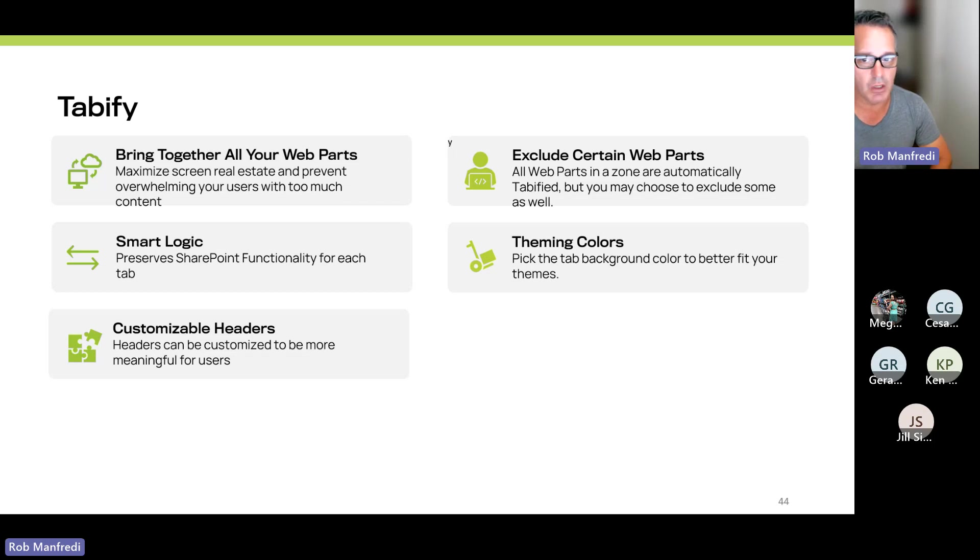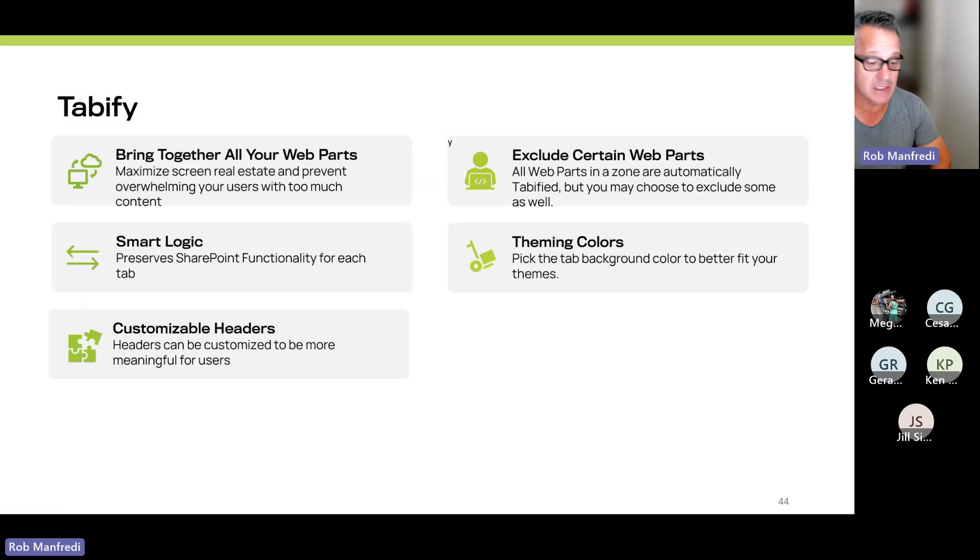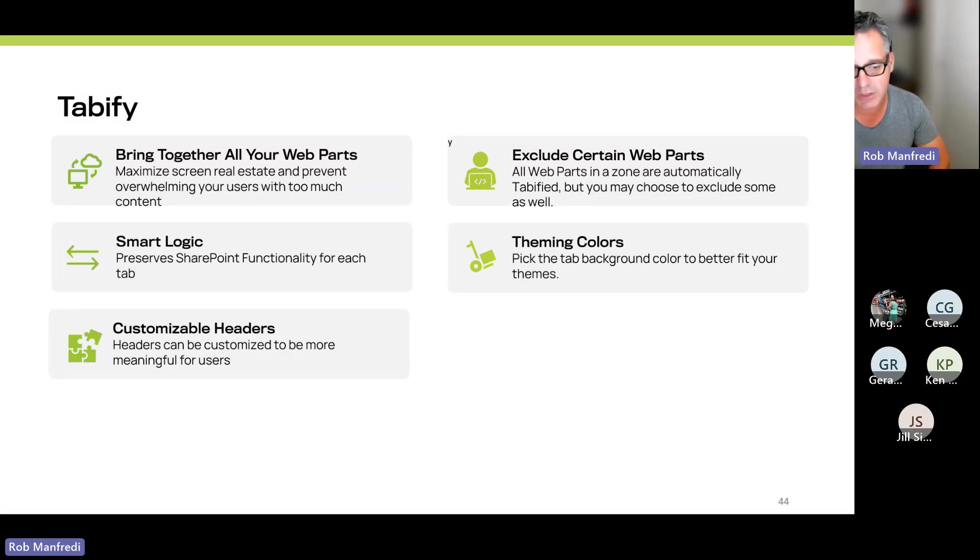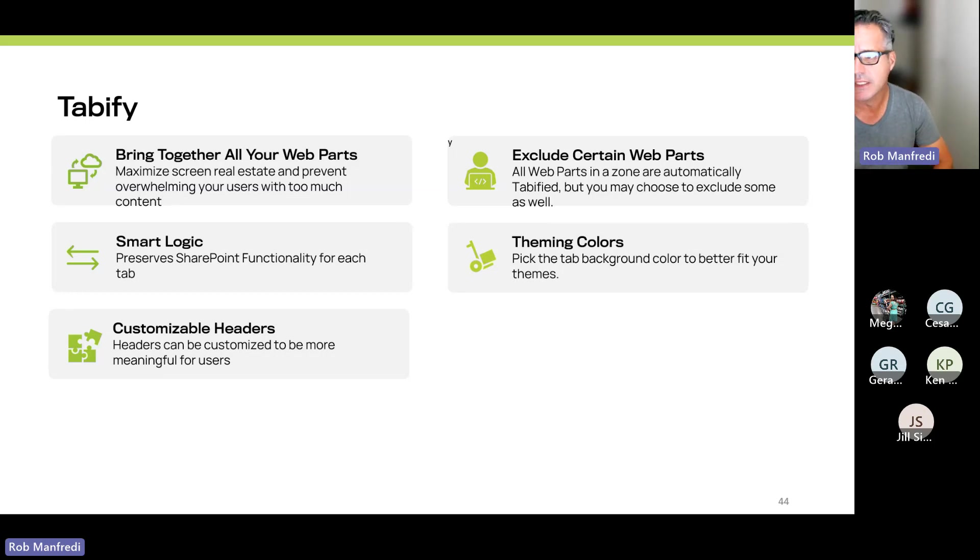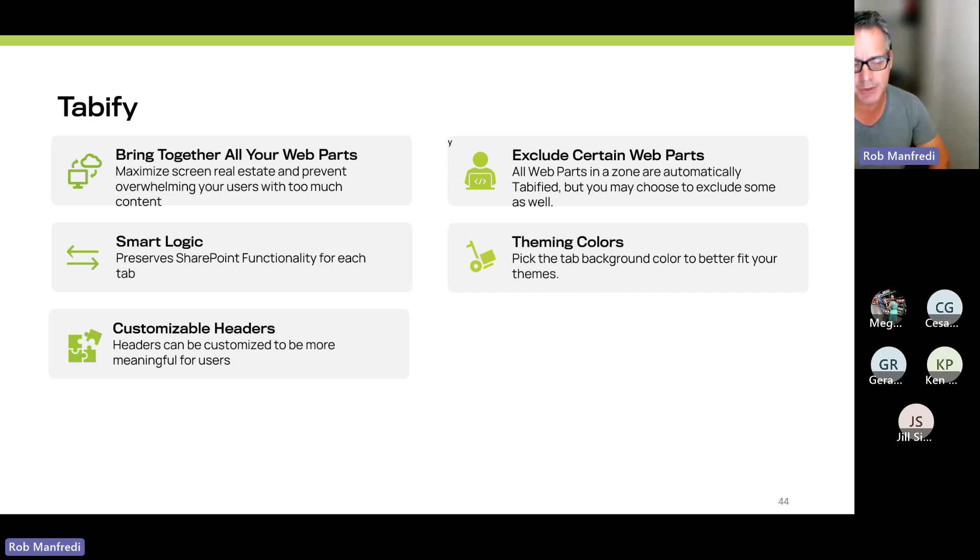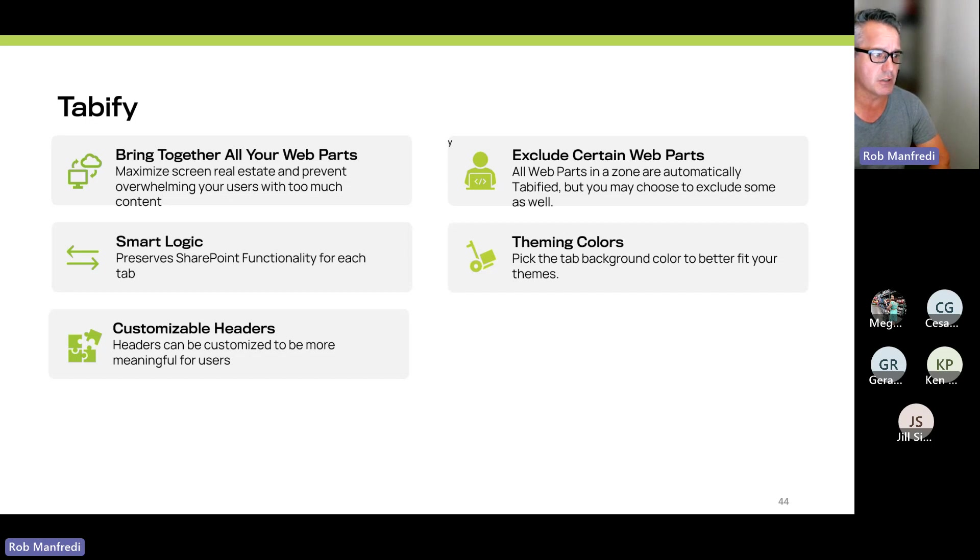It preserves all of the functionality of those web parts so they act exactly the same as they should. You can customize the headers of the tabs within Tabify so that you can make them more friendly, meaningful names than the actual web part names. You can choose to exclude certain web parts from being tabbed so they appear below it. And then it also matches your theming and colors.